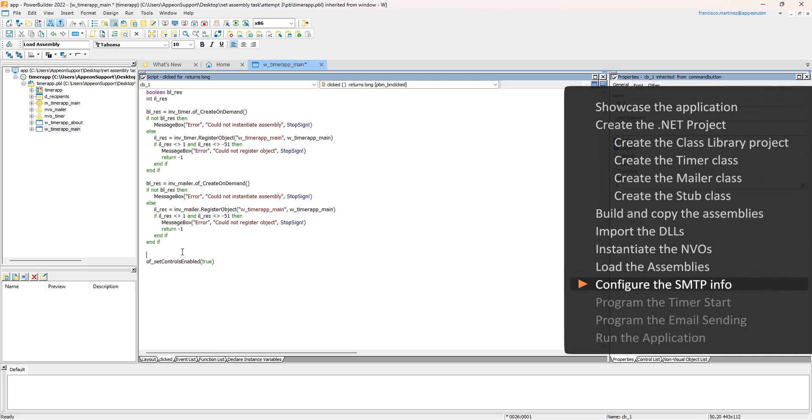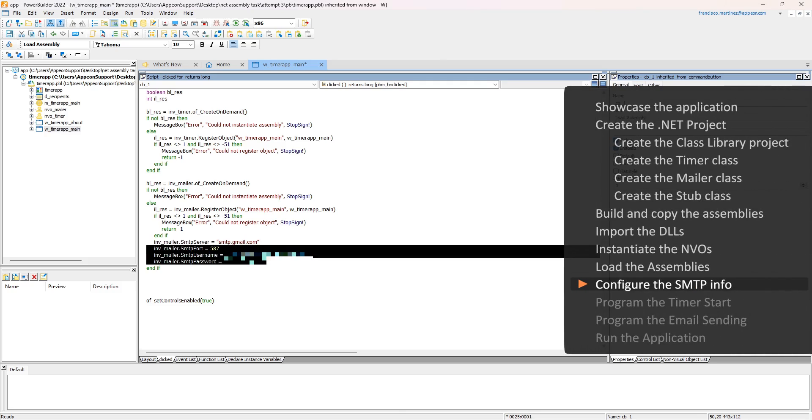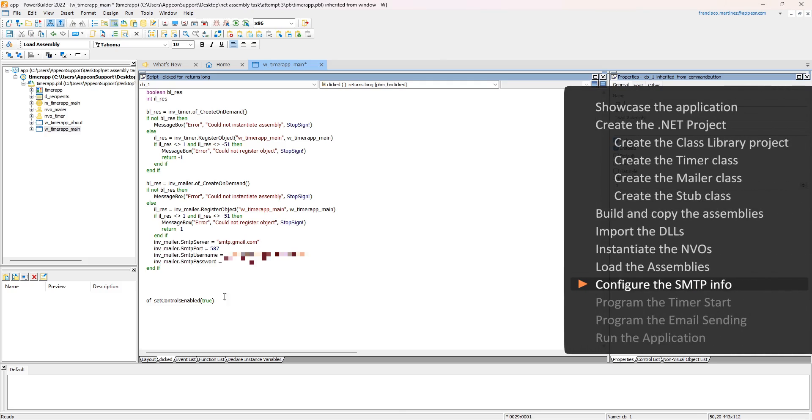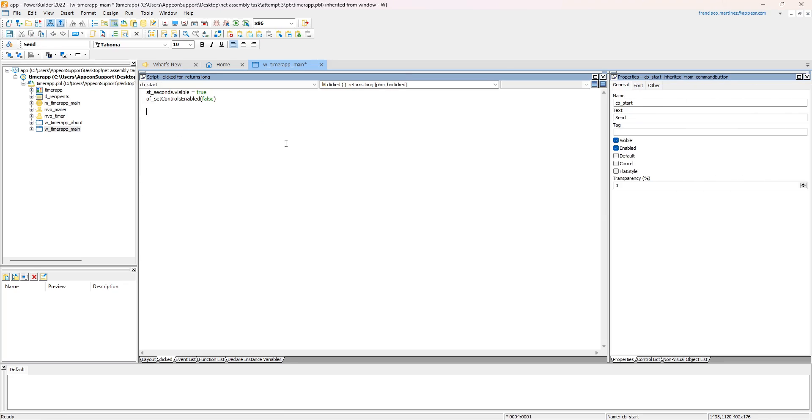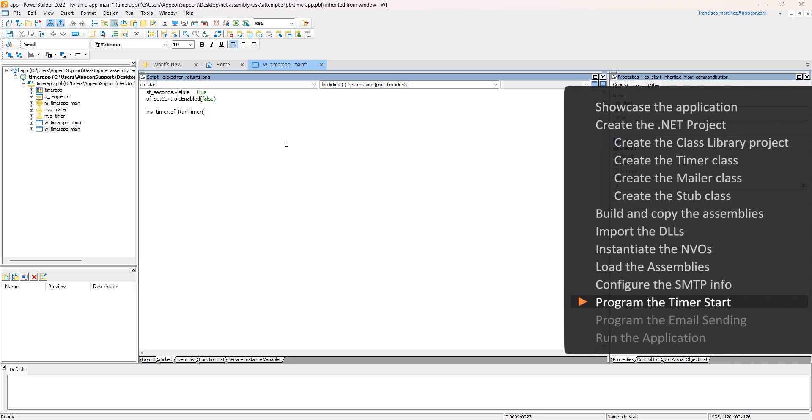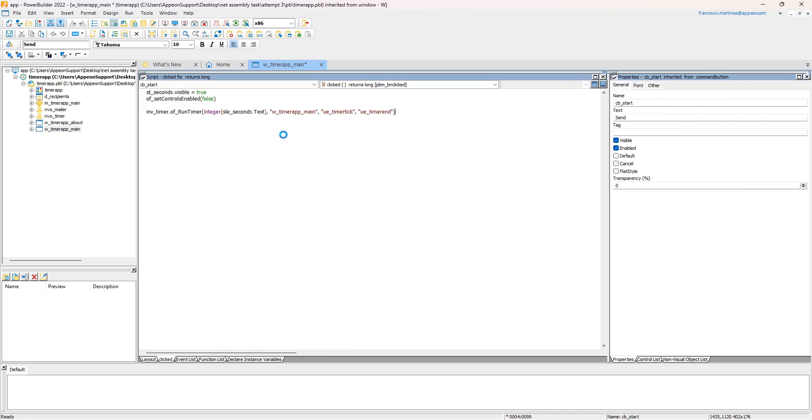I will also configure the SMTP server details in here. In the click event for the send button, I'll call the timer's runTimer method, passing the seconds value and the object and event names.